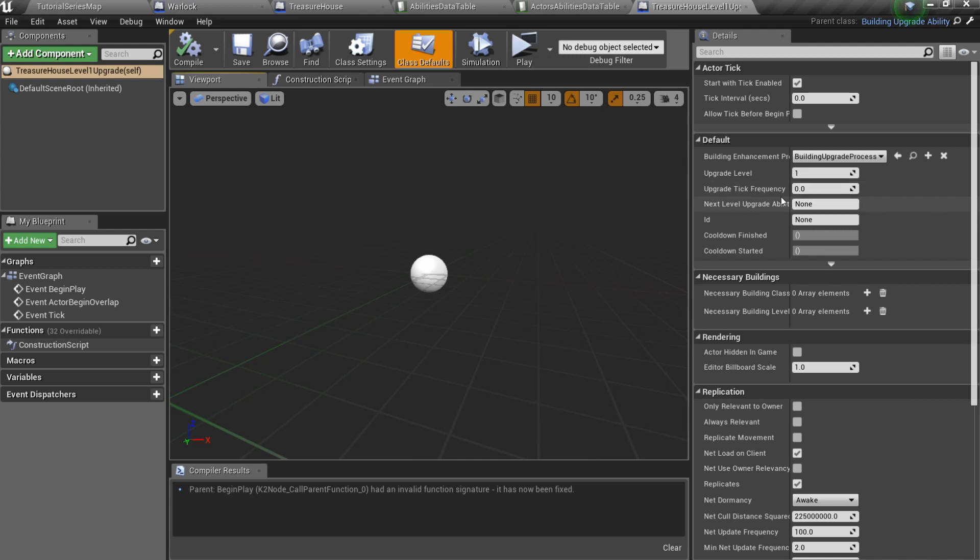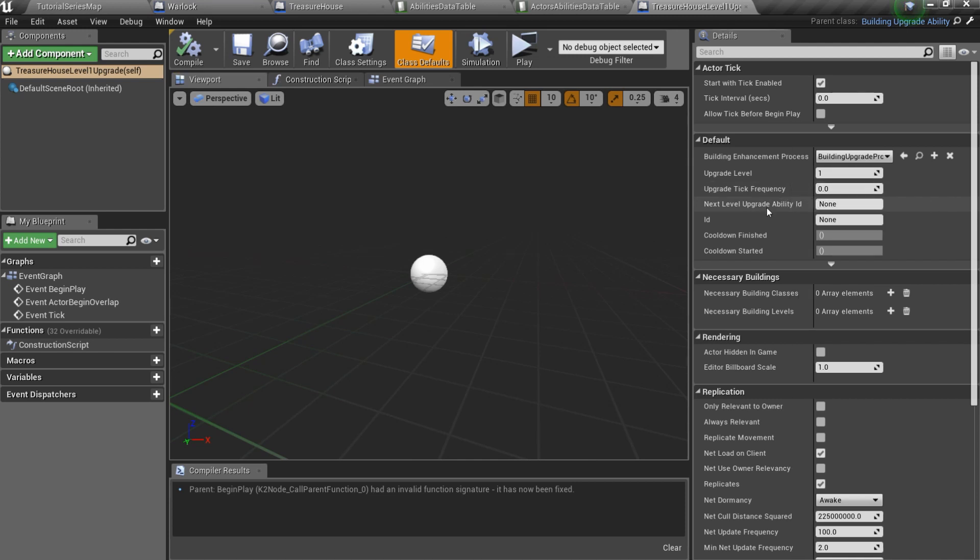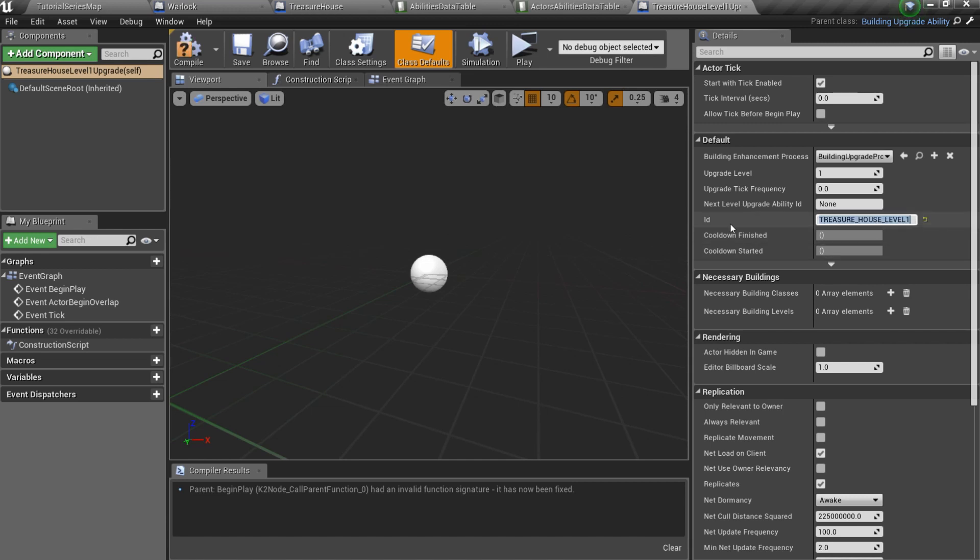Next level upgrade ability ID. If you want to create a level 2 upgrade, you should specify here its ID, but I will have only one upgrade, so I will leave it none. And finally we should specify an ID. Also you can add necessary buildings classes.